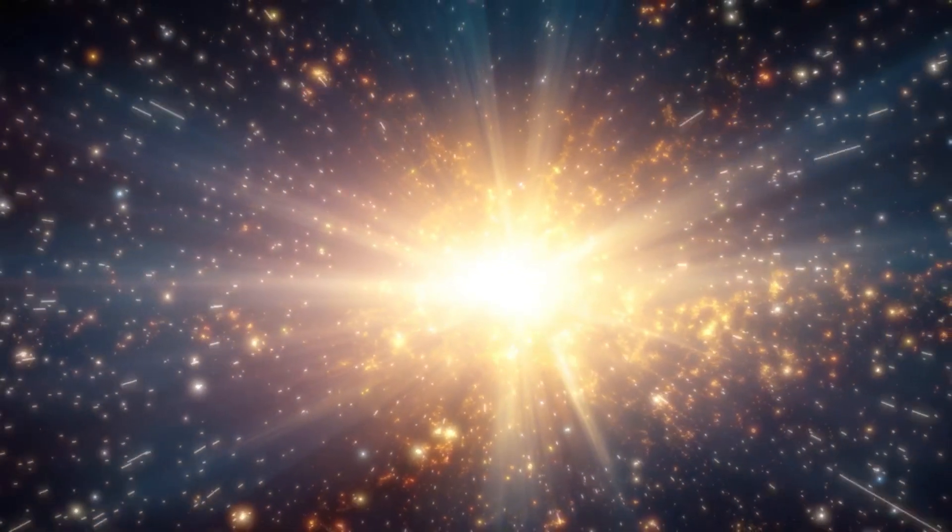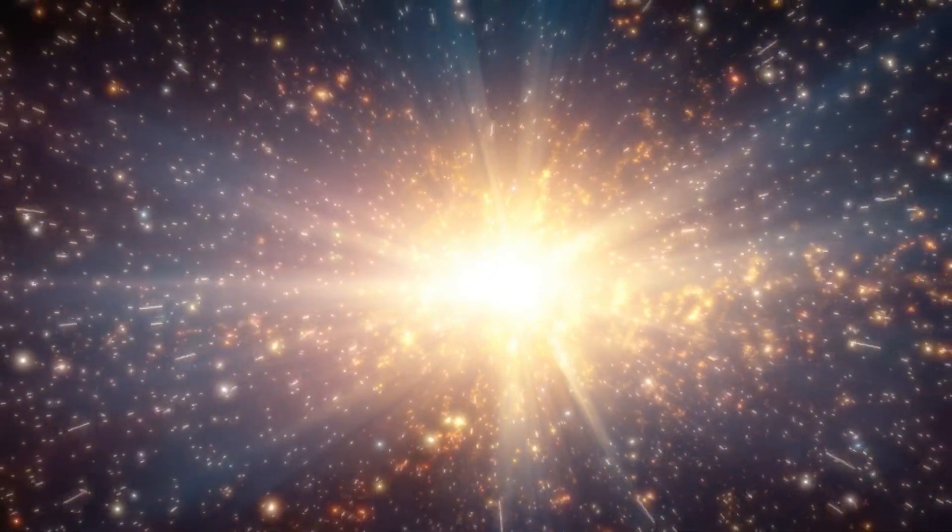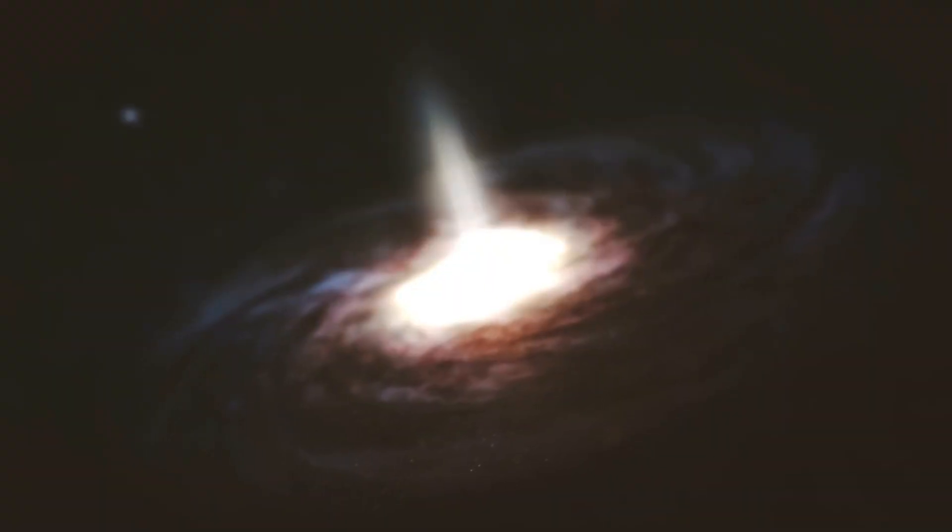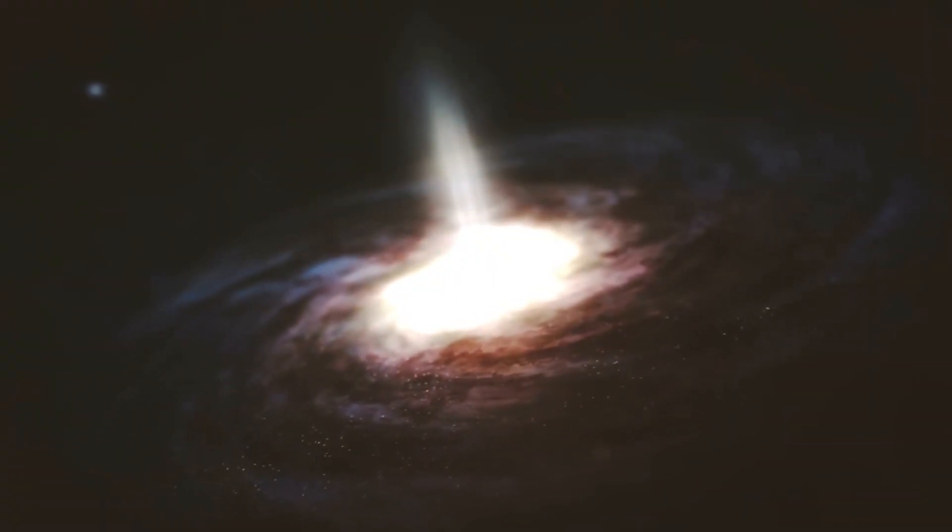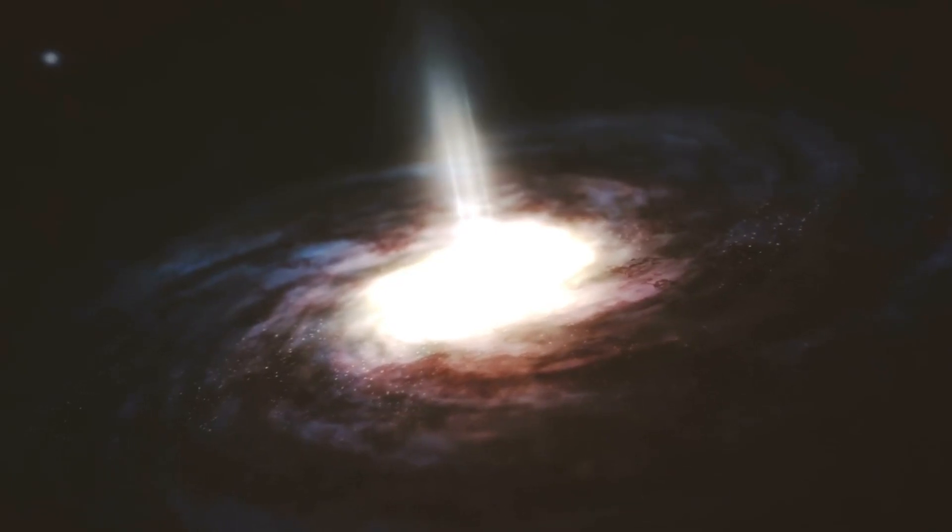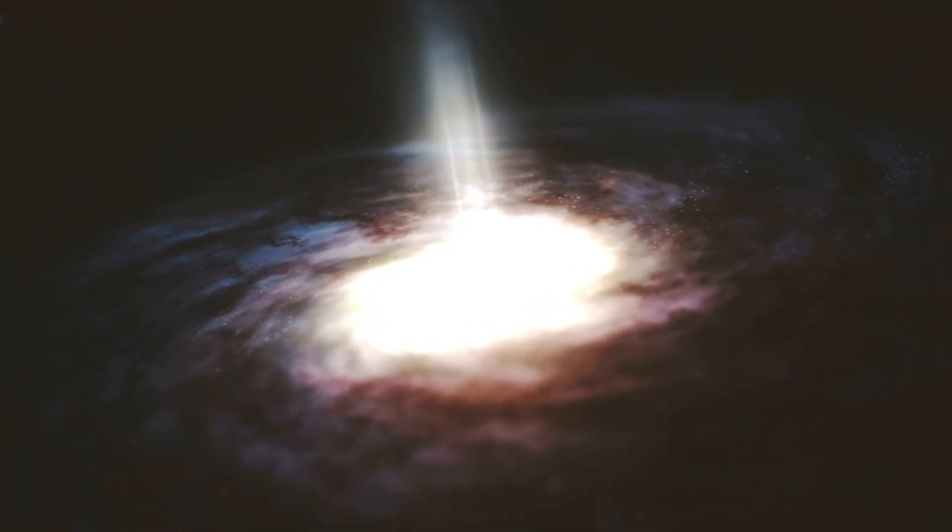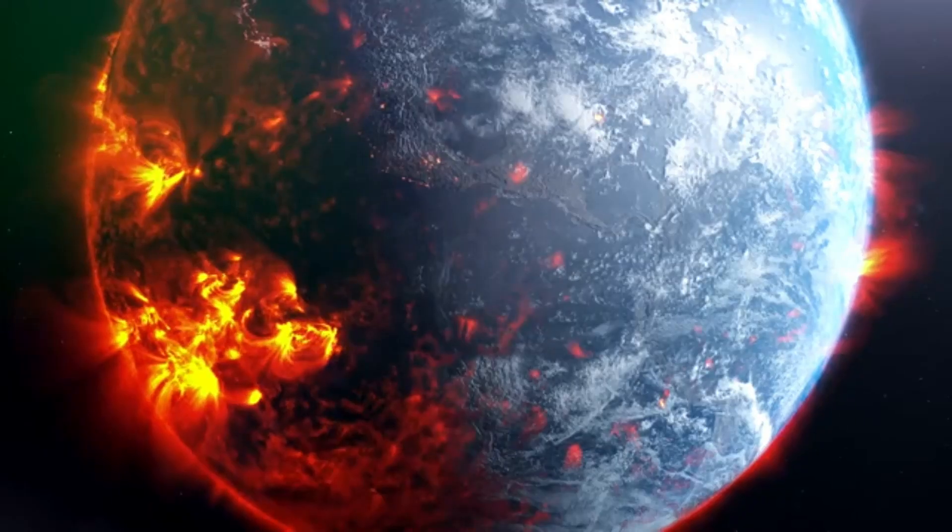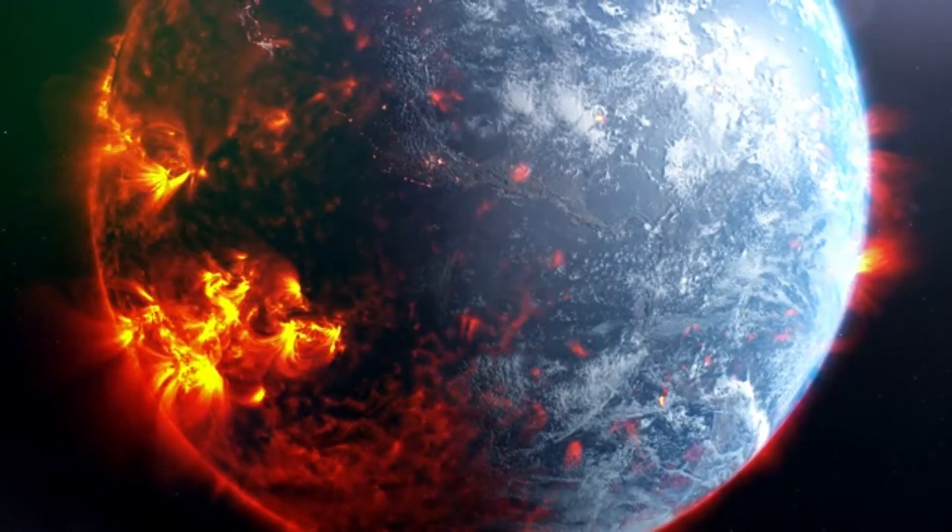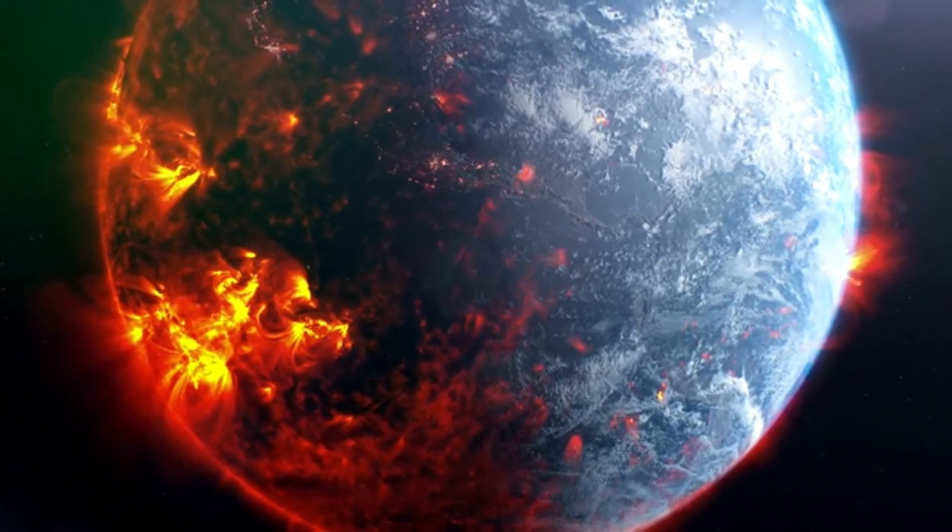Despite the distance, Betelgeuse's brilliance, which exceeds that of a full moon, would make it visible even during the day. The intensity of this explosion would create a stunning spectacle, casting shadows even in the darkest hours.